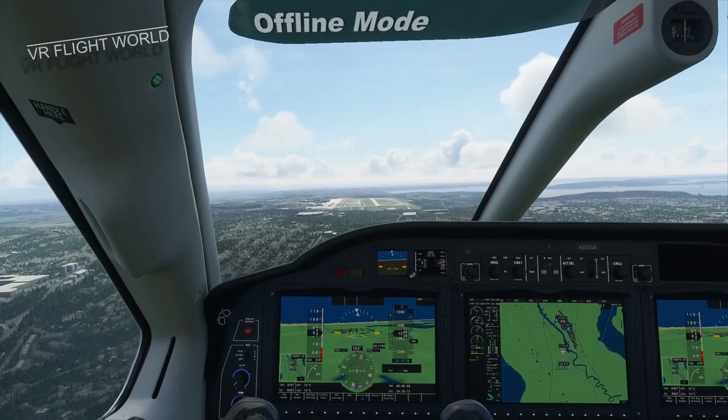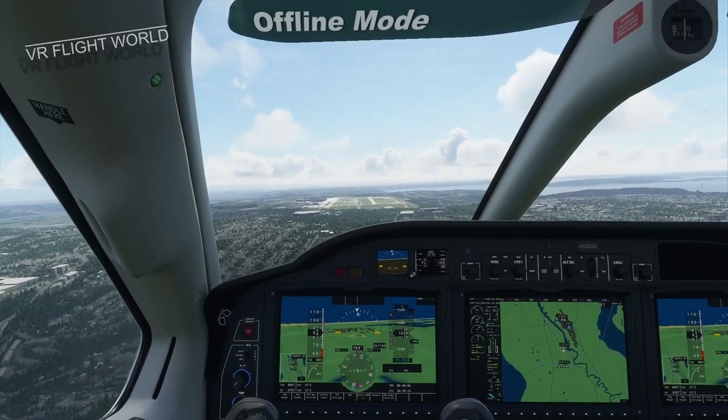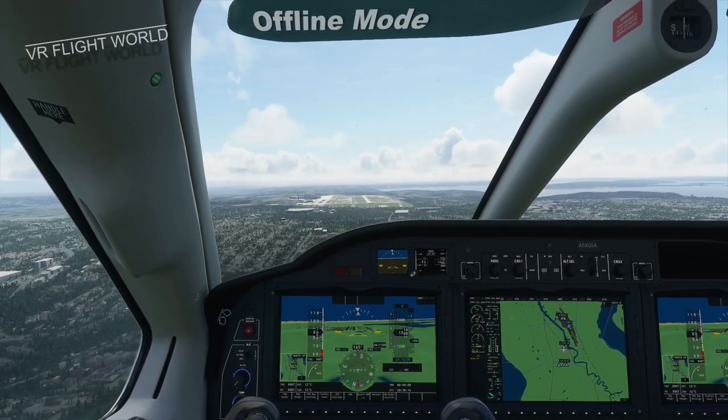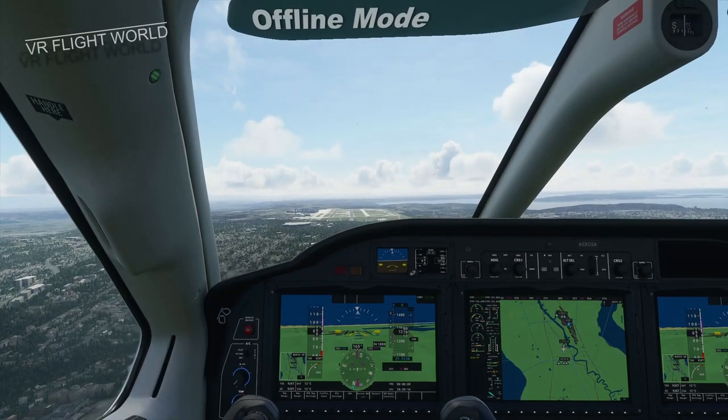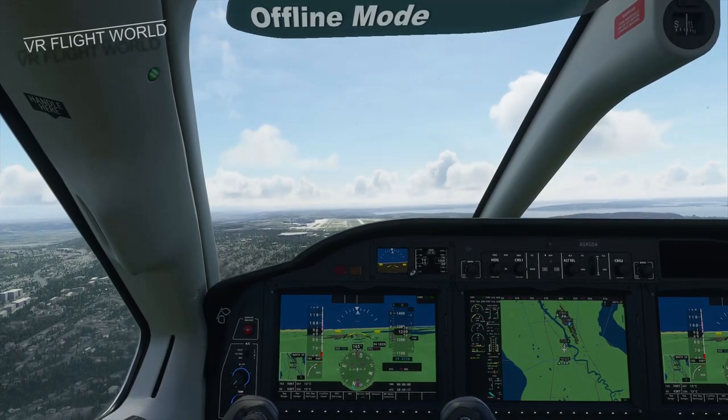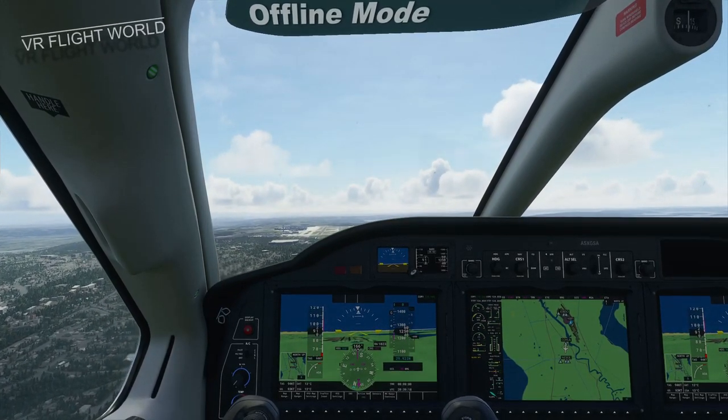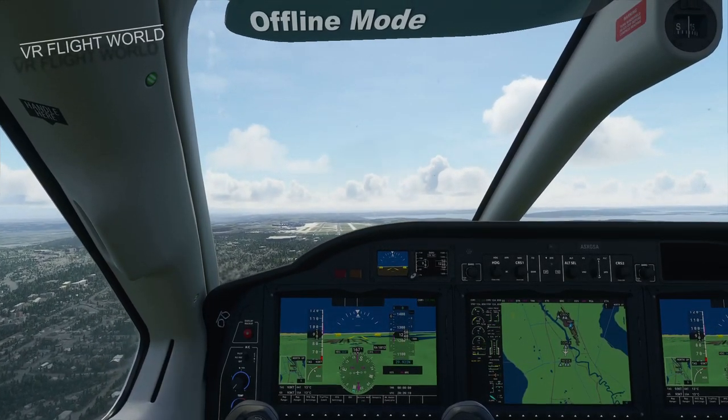Hello everyone and welcome to VR Flight World. In this episode we're going to be talking about Microsoft Flight Simulation but with no internet connection.